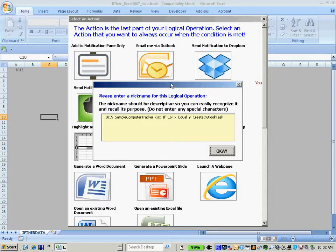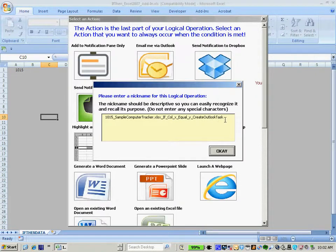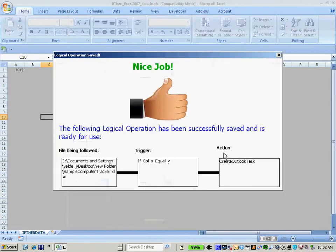Here I'm presented with a recipe naming screen where I can name my logical operation. It's by default automatically named as the name of the file, the type of action and trigger automatically selected. And it's also free text so I can enter additional information as needed. But I'll save the default and click OK.